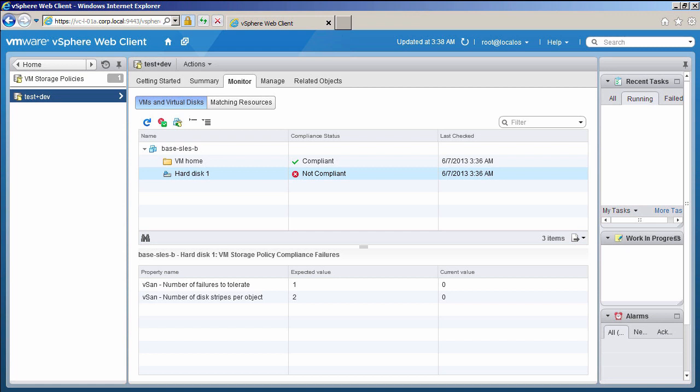It will take a few minutes for the VM to become compliant. You can check compliance by clicking on this button.